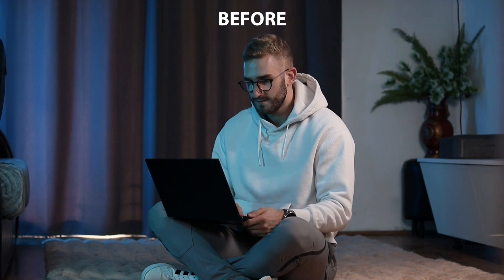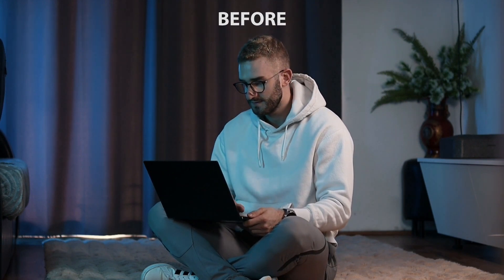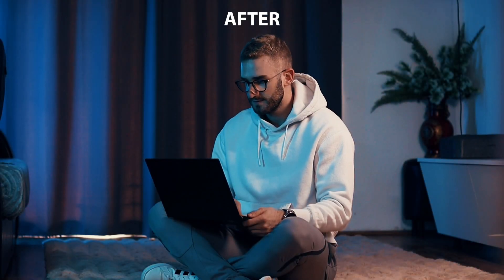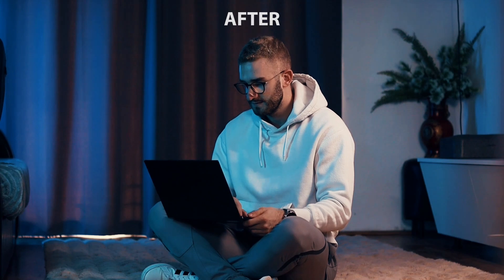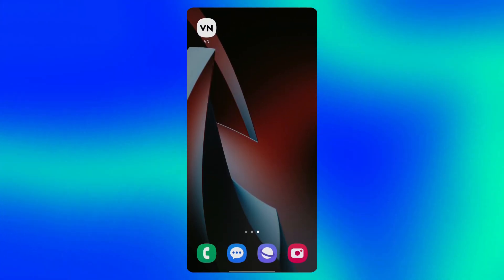Hey guys! In this video, I'll show you how to install color grading LUTs on your phone using the VN app. So, let's dive in.